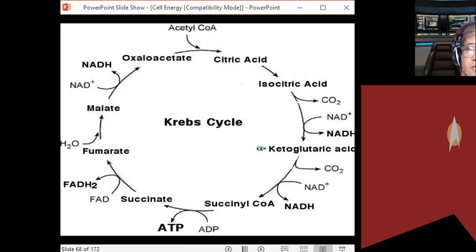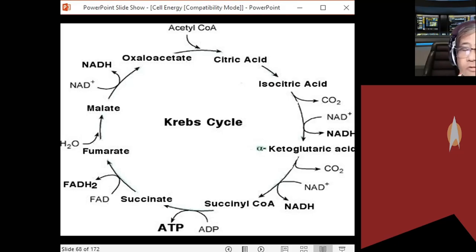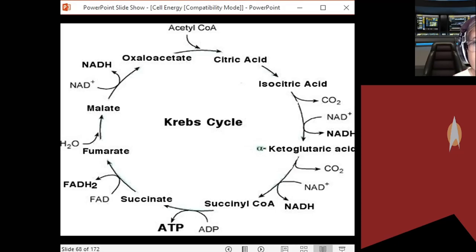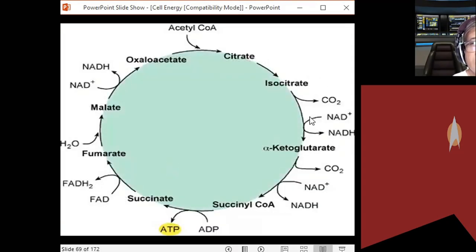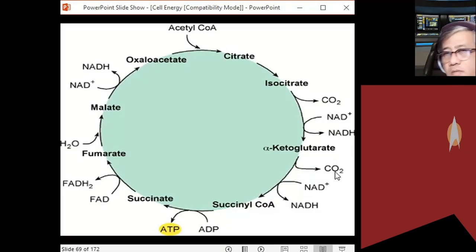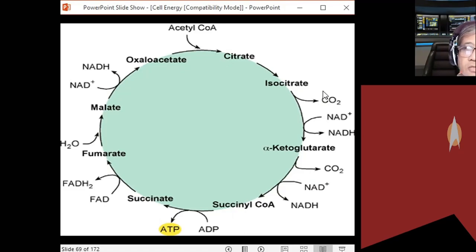Fumaric acid reacts with water — water re-enters the reaction here — forming malic acid or malate. Then malic acid reacts with NAD: NAD is reduced to NADH, malic acid is oxidized to oxaloacetic acid. Oxaloacetic acid then reacts again with acetyl coenzyme A, forming citric acid, and the cycle continues.